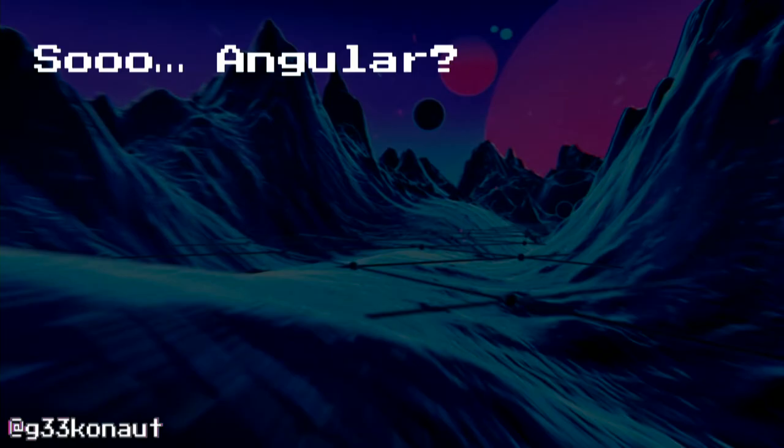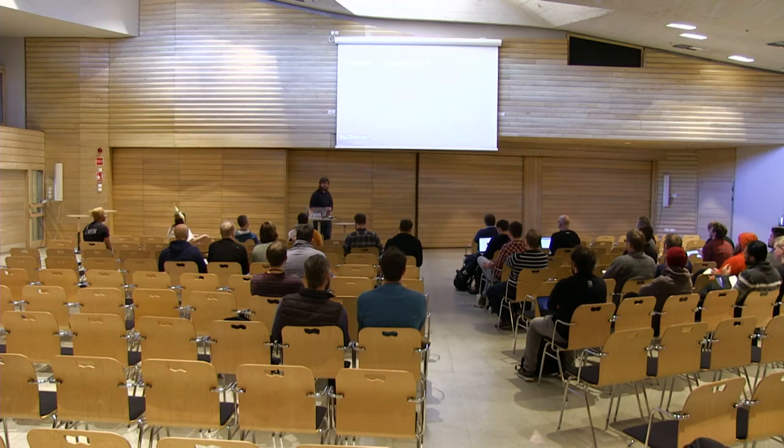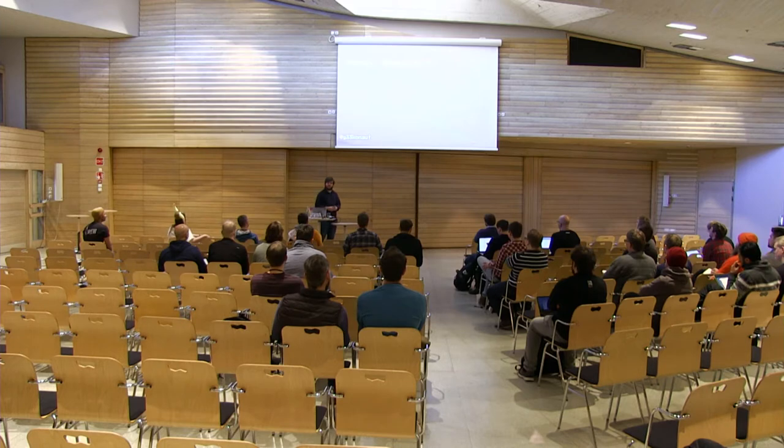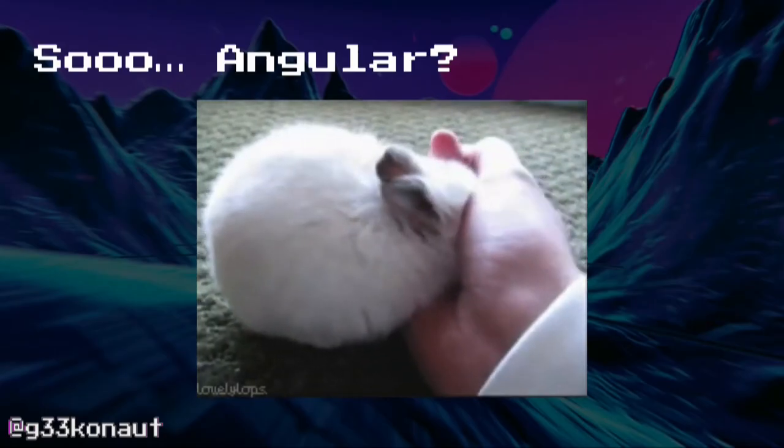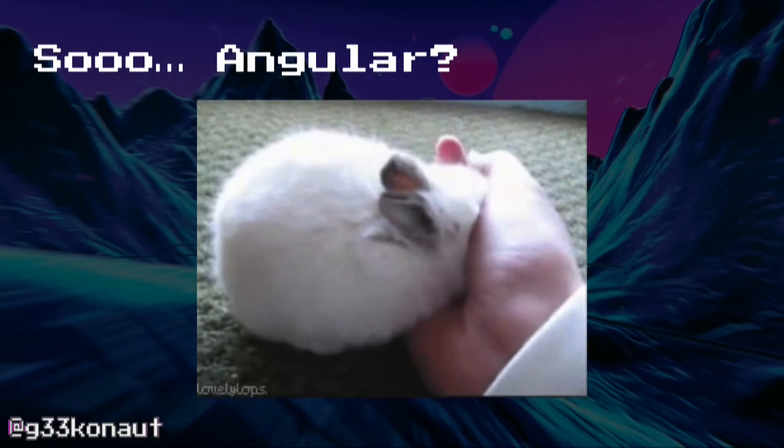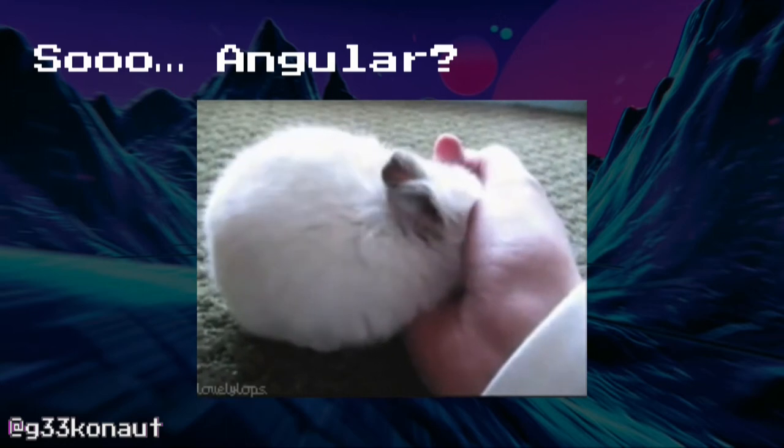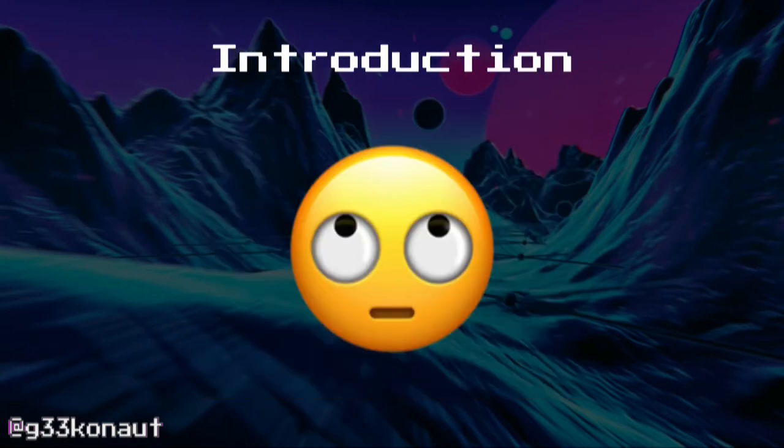And yeah, I am at an Angular conference. So what does this talk have to do with Angular? Are you even doing Angular Martin? Look at that cute bunny! Oh my God! I wanna hug it so much!